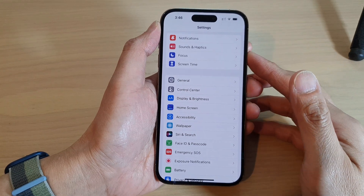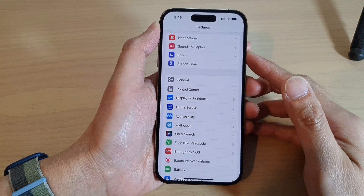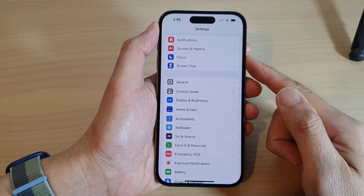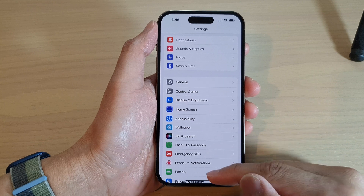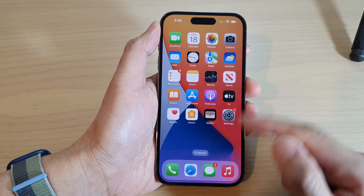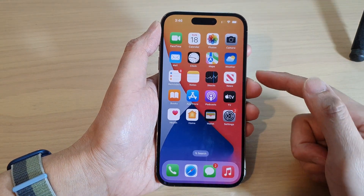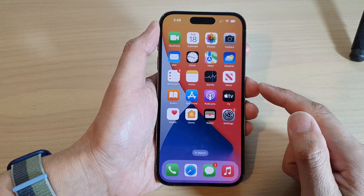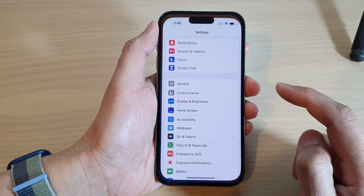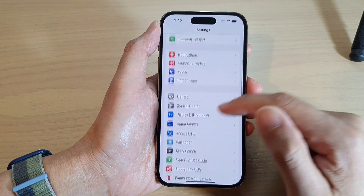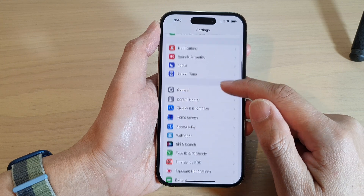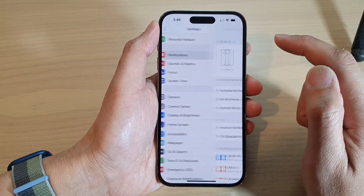How to turn off all the notifications on the iPhone 14 series. First, let's go back to the home screen by swiping up at the bottom of the screen. Then on the home screen, tap on Settings. In Settings, go down and tap on Notifications.